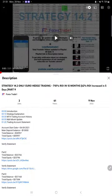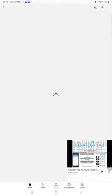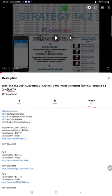Hello everyone, welcome to Forex Trade 1. Today we are updating about Strategy 14.2, which is only Euro hedge trading strategy Part 10 update. The last video was Part 9 published on 9th of November, and today we are back with a new update.